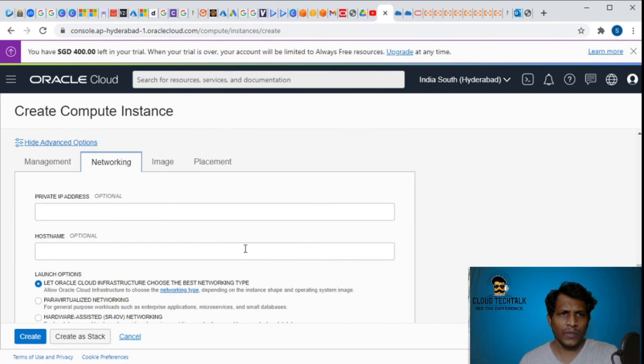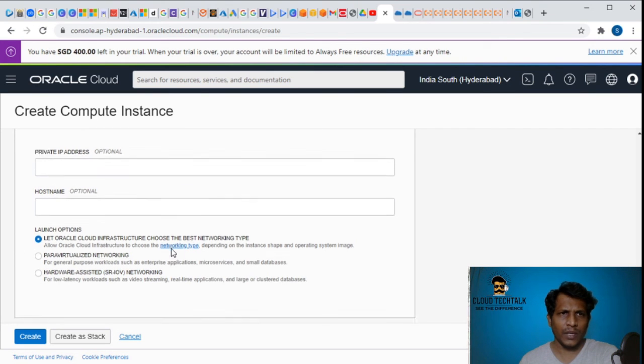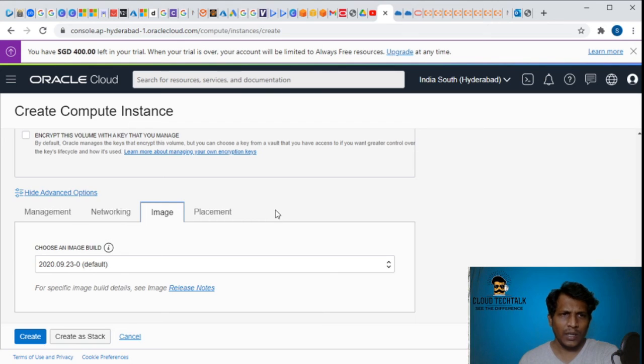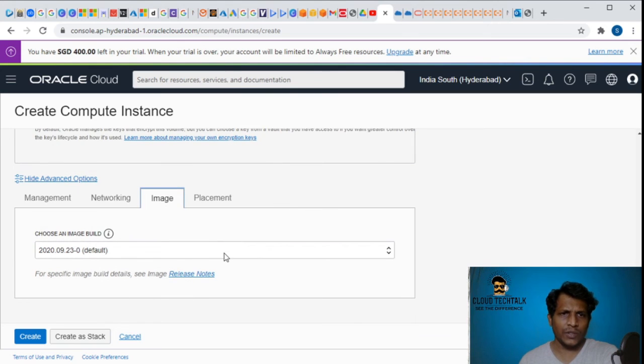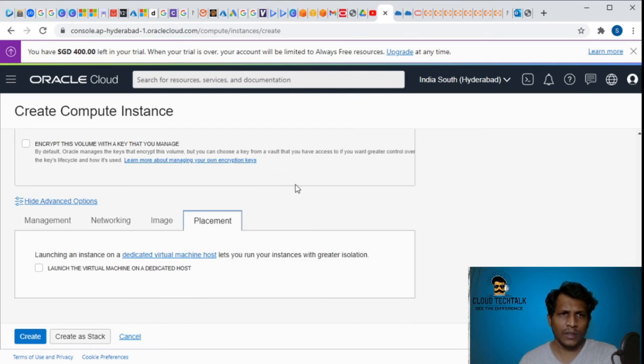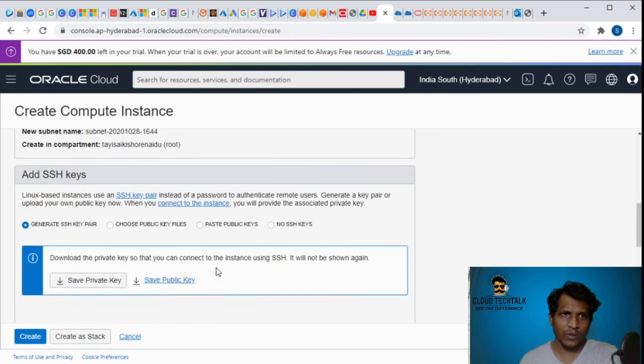Here in the networking I can configure what kind of IP. You can also add the private IP address and the image build. You can select the version and the placement - whether you want to launch that on a dedicated host or not.